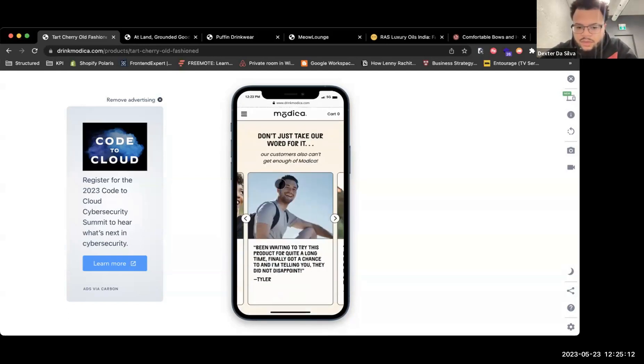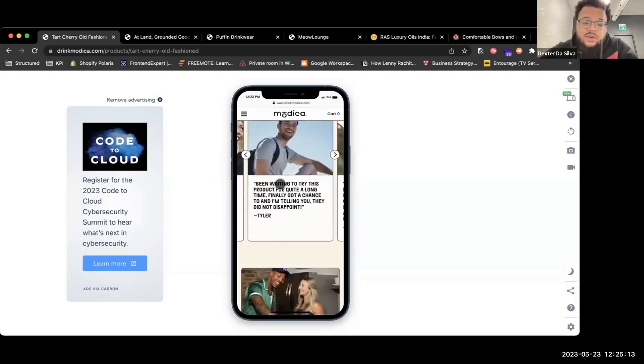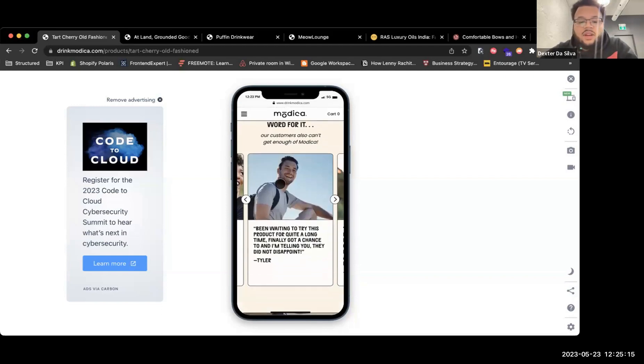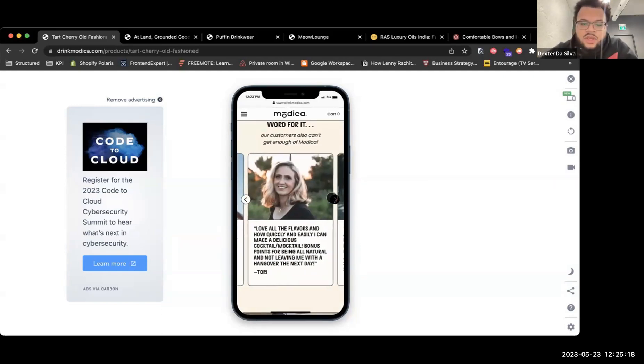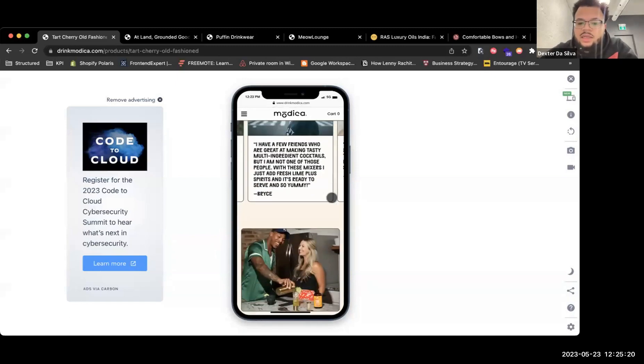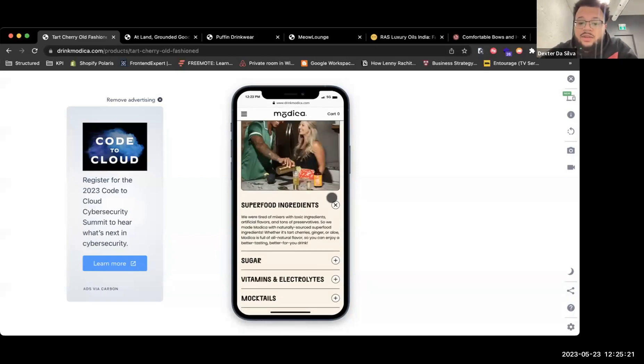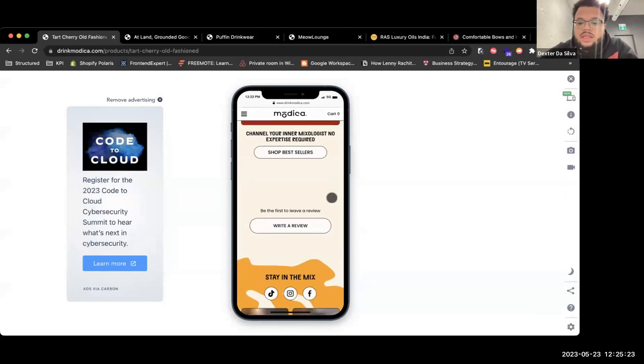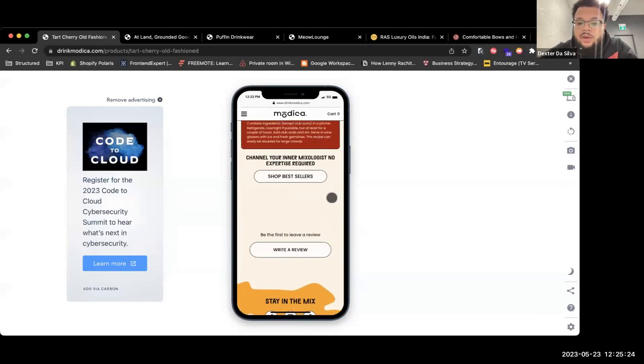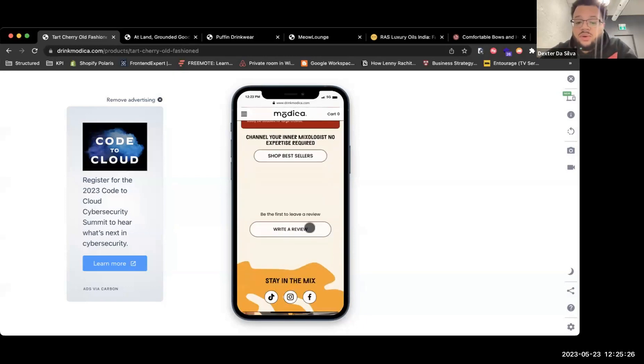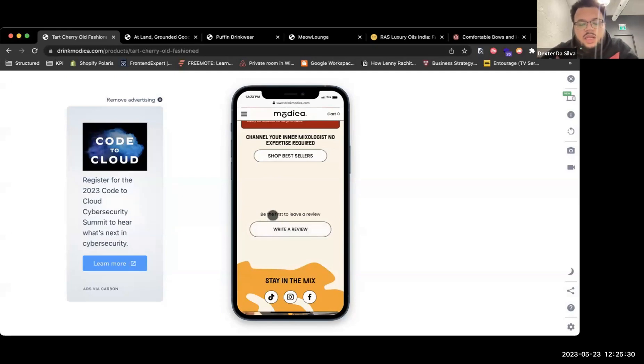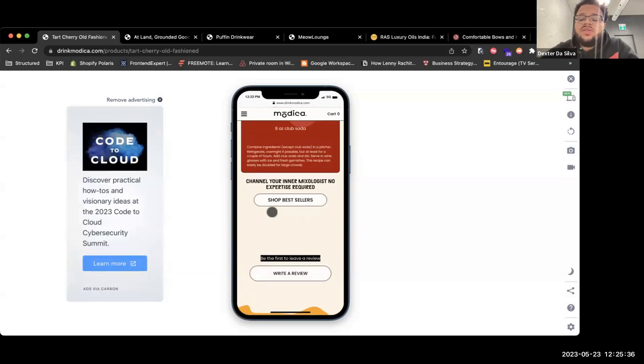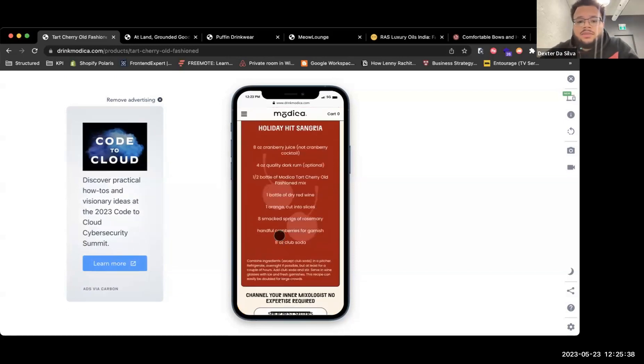As I scroll down here, I notice that you have lots of testimonials from Tyler and Tori and Bryce, which I love. Some of the things that I would potentially really push for is reviews. I understand that you guys seem to be like a newer brand in the market. That said, I would really push for reviews even if it's reviews from customers.